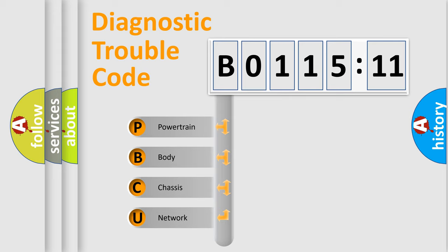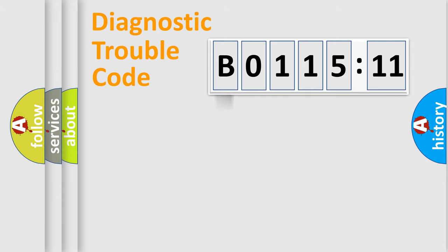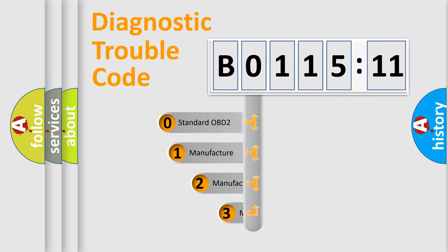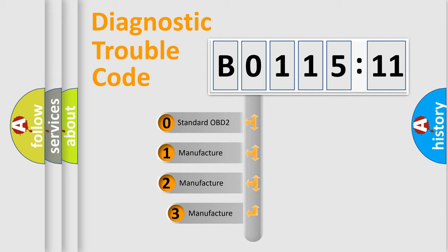We divide the electric system of automobile into four basic units: Powertrain, body, chassis, network. This distribution is defined in the first character code.